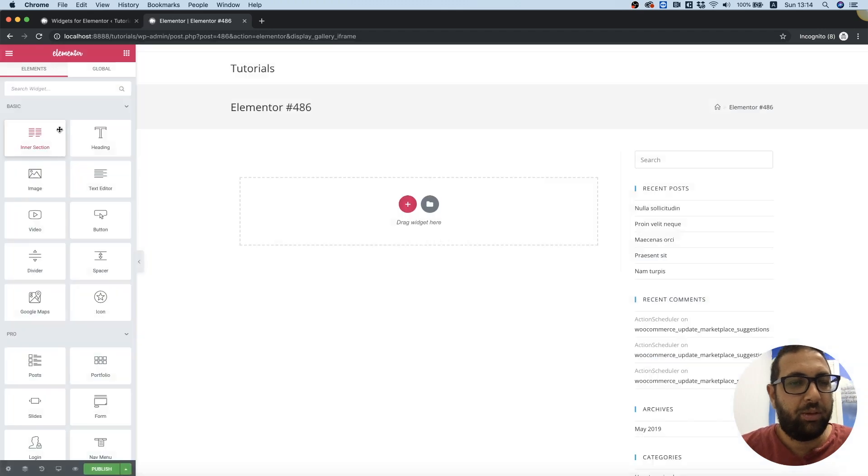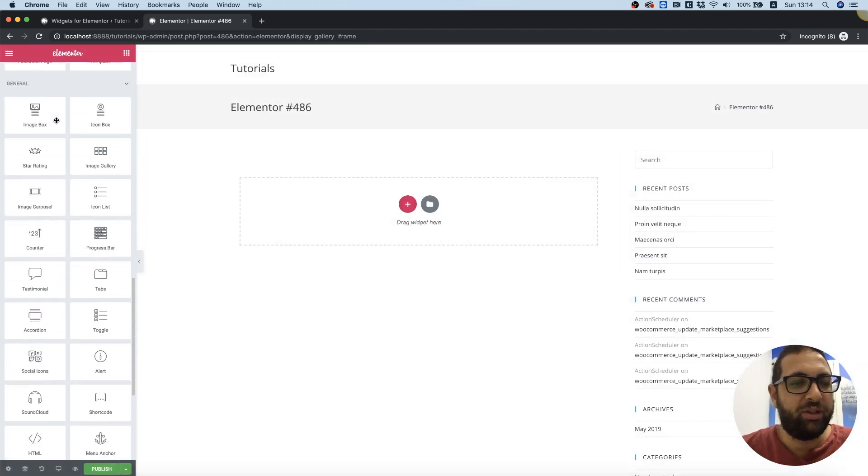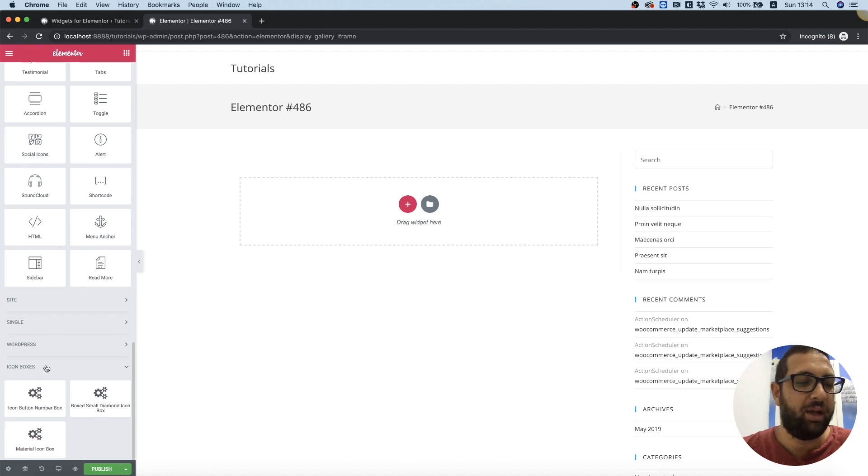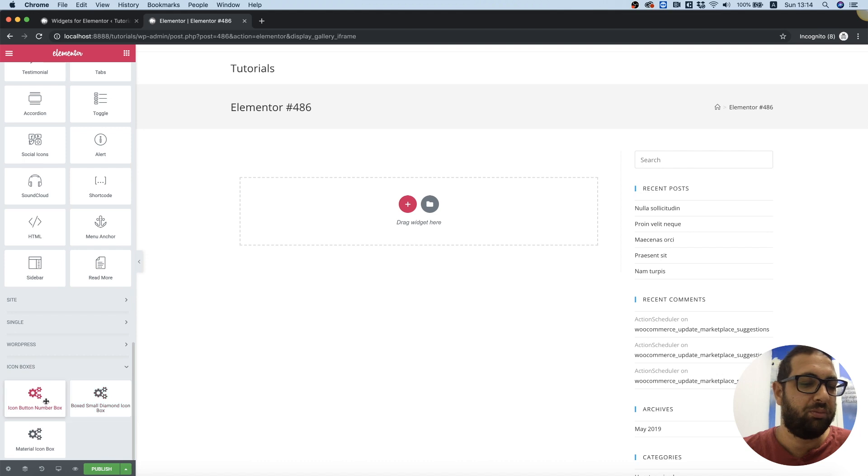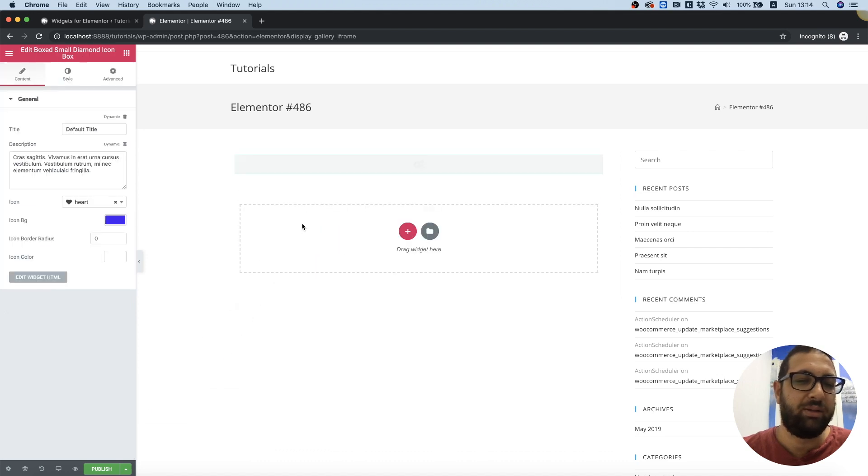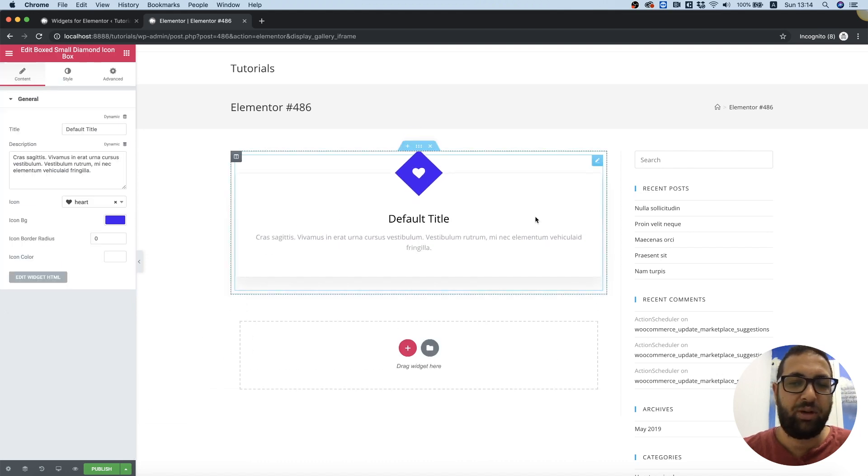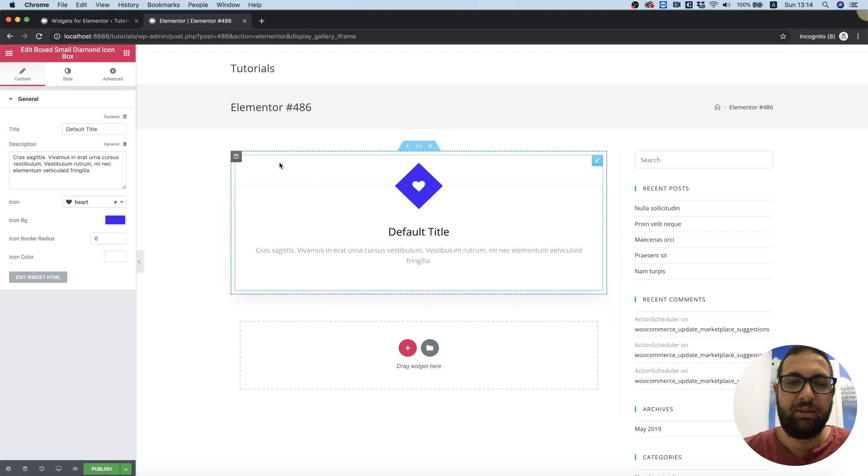Scroll down in the widgets pane and we can see those that we installed over here with the title icon boxes. I'm just going to take one of these and drag it inside.